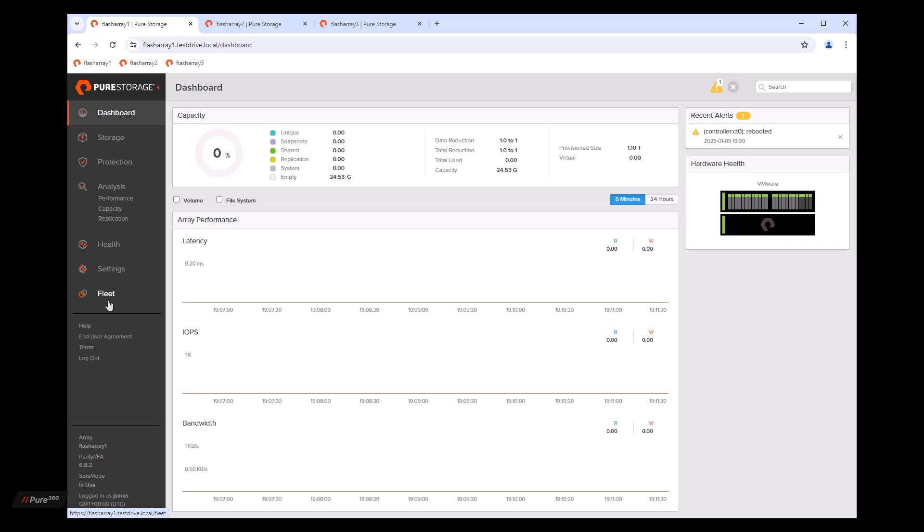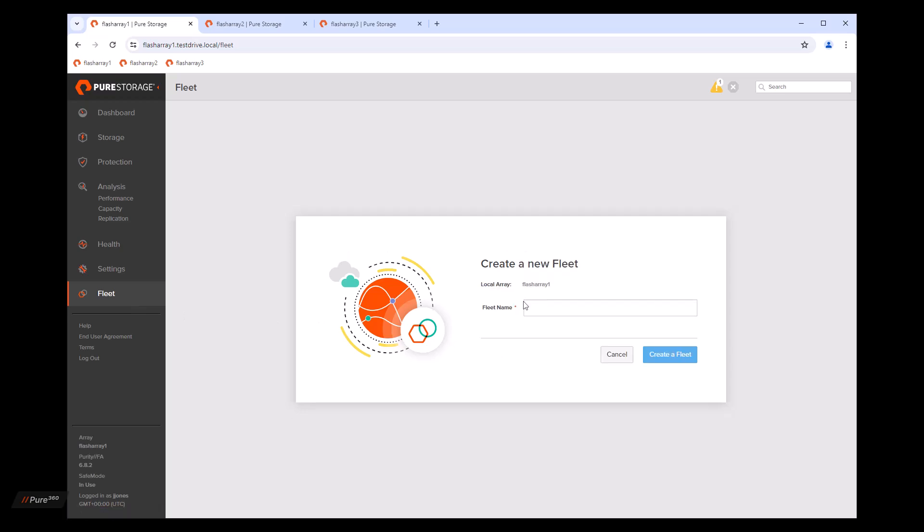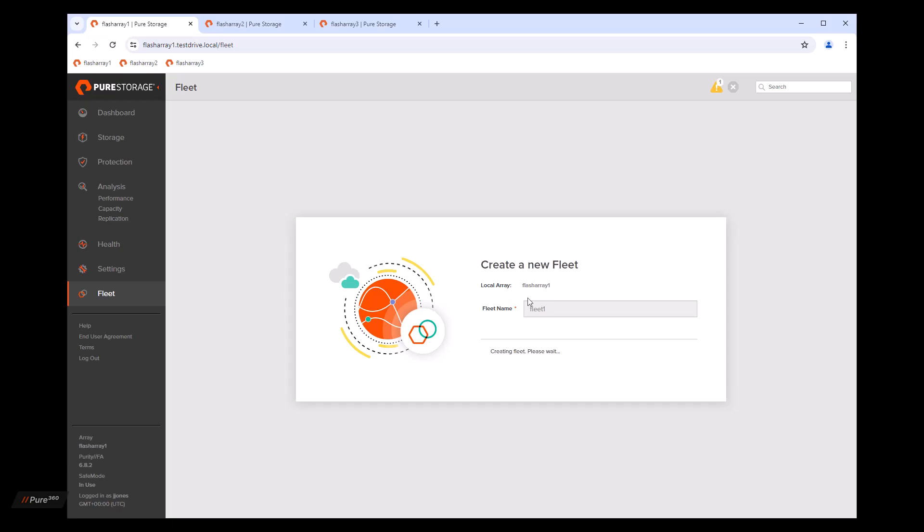So to manage fleets, we go ahead and click that option. Now we have two choices. We can either create a fleet or join an existing fleet. We're going to create a new fleet and call it fleet one. That's all there is to it. It's a very simple operation to create a fleet.